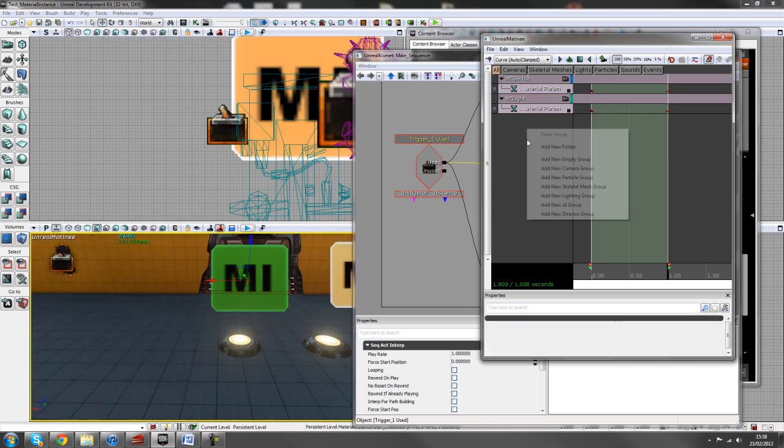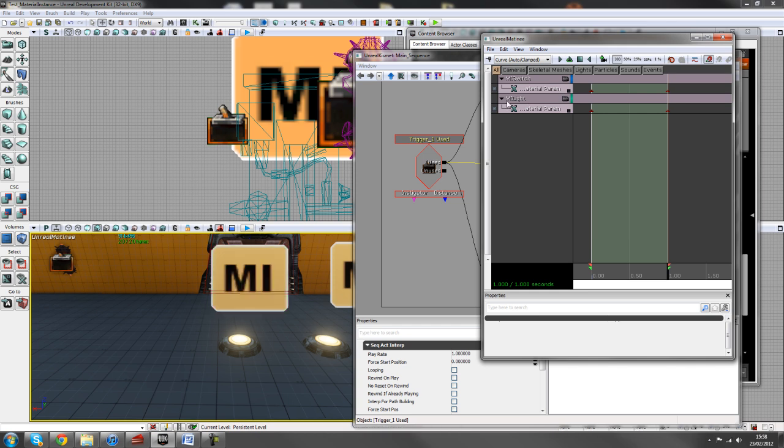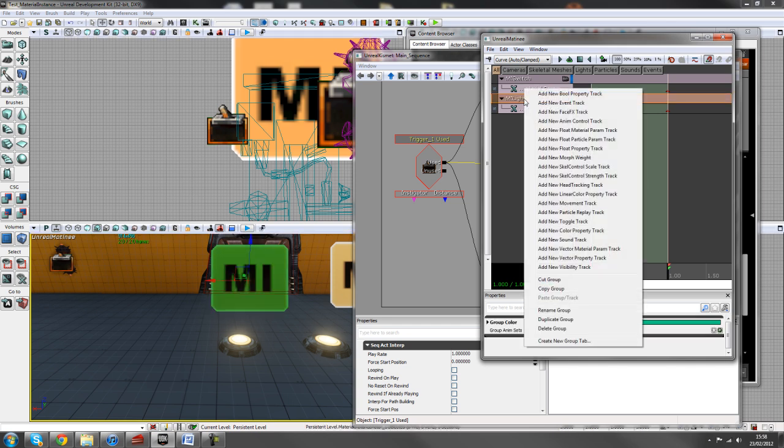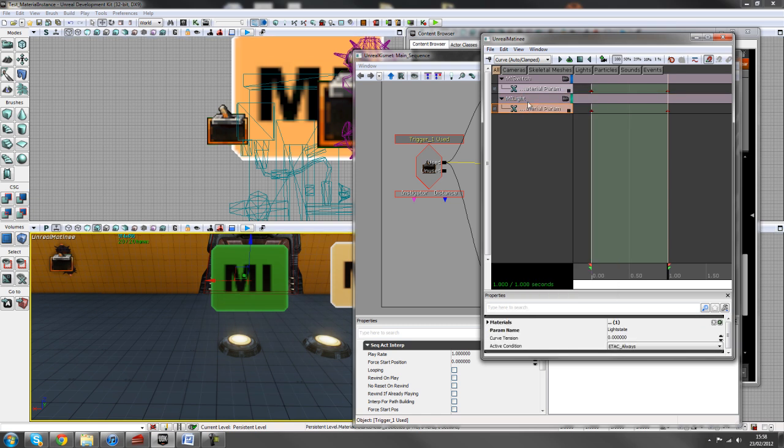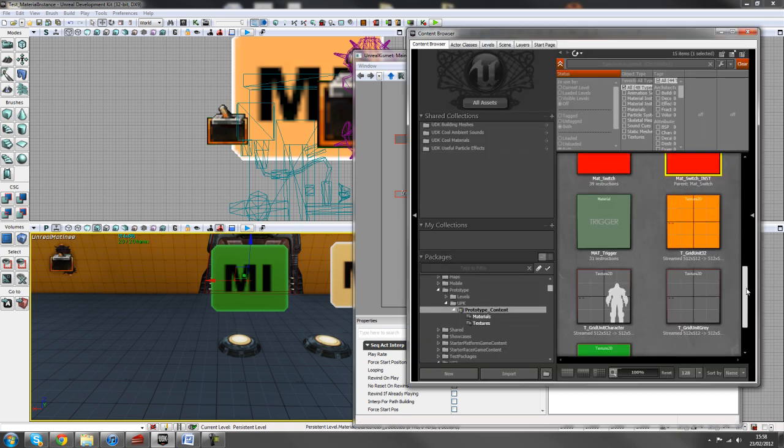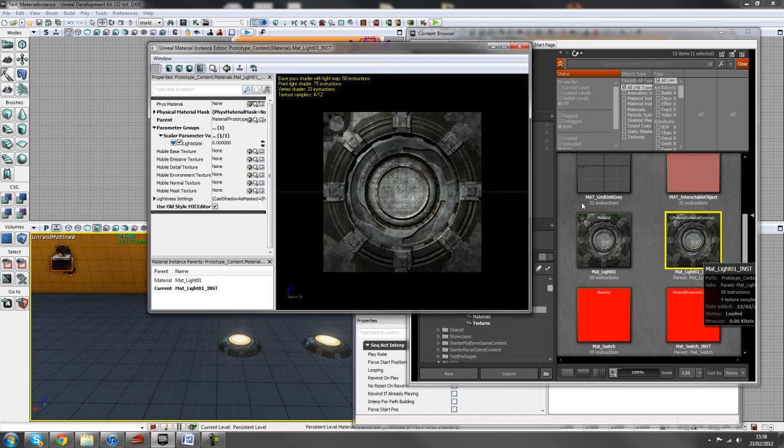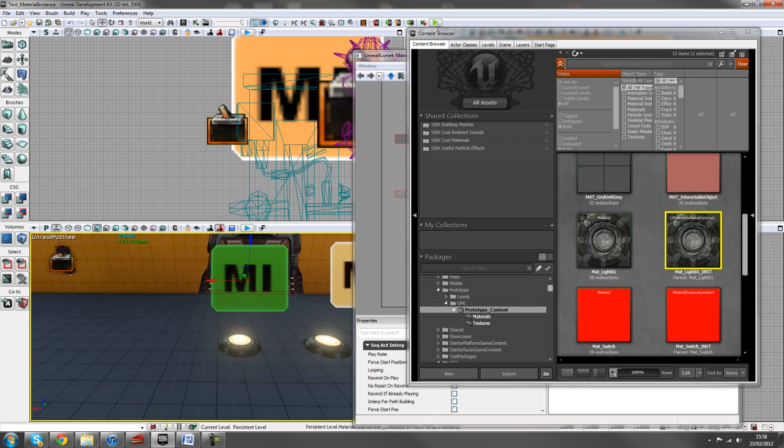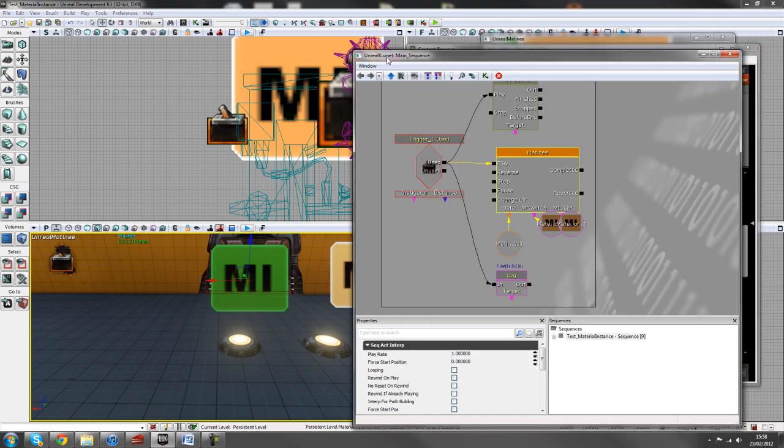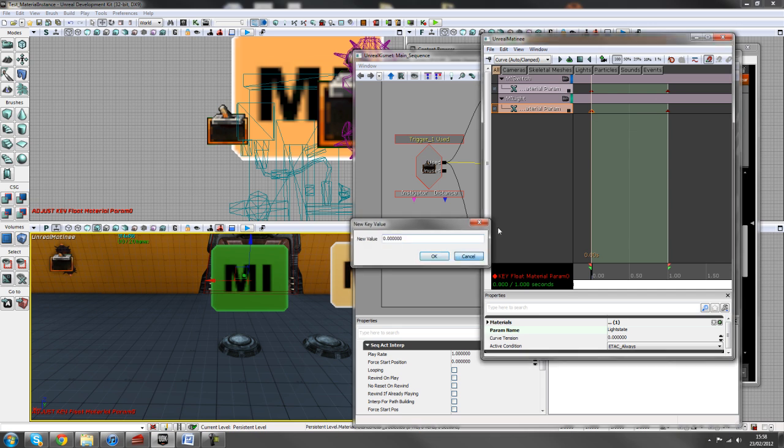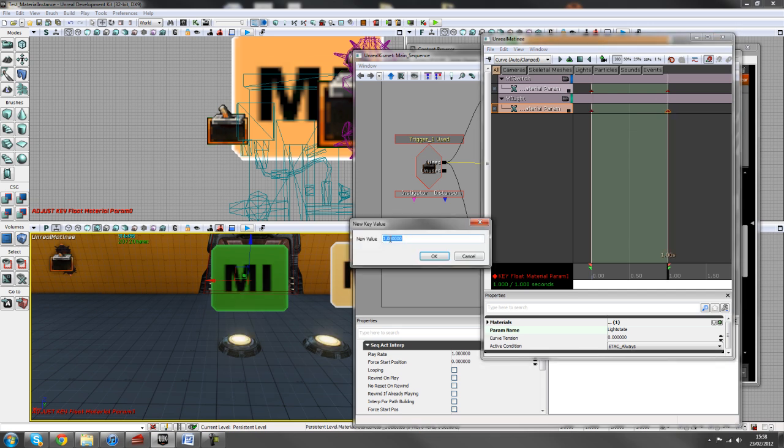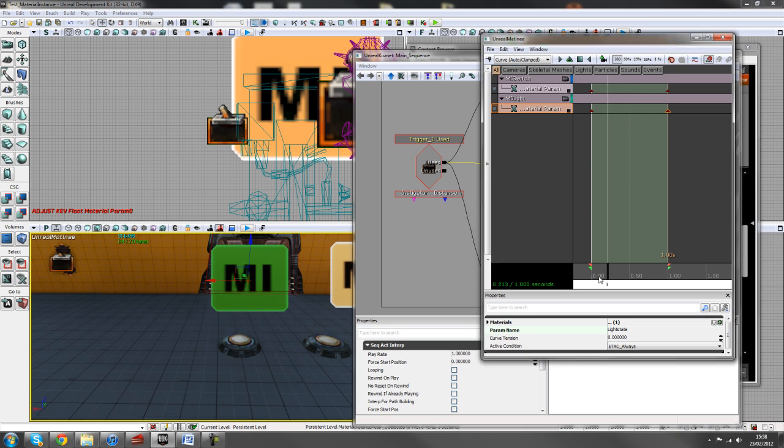And the exact same procedure with this material instance, just right click, add a new empty group. I call this MI light and added a new material param track. And on this param track, I called it light state, which refers to the previous material that we added called light state there. So zero is off. We want to add a one for when it comes on. So this first key will be zero and this second key will be one. And then as we scroll on the time bar, it kind of fades on.